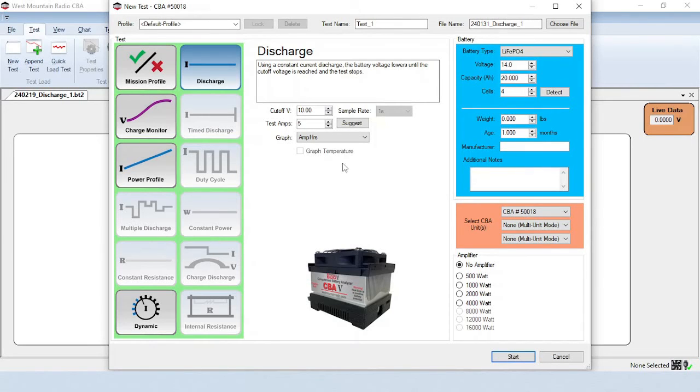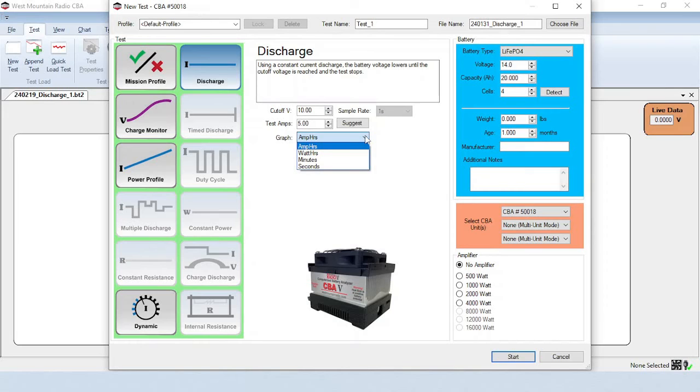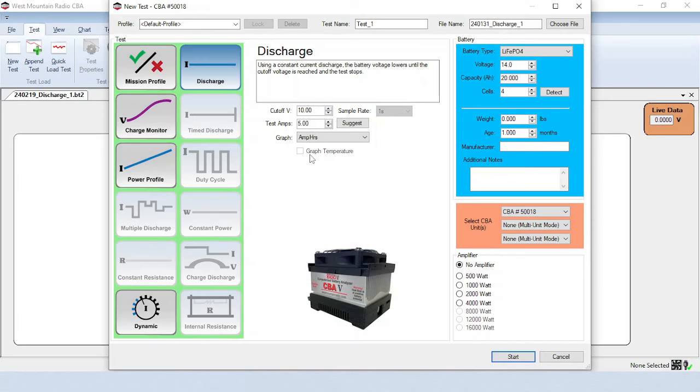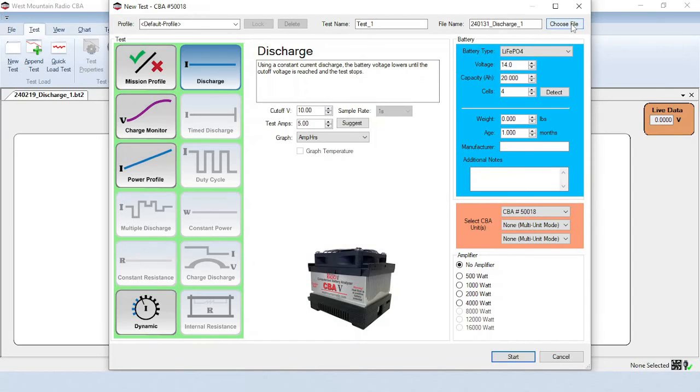The graph can be displayed in amp hours, watt hours, minutes, or seconds. If you have the extended software and a temperature probe connected to the CBA, you can check the box to graph the temperature during the test. At the top is where you can fill in the test name, and the file name and location for where the test will be saved. Double-check to ensure all settings are correct, then press Start.